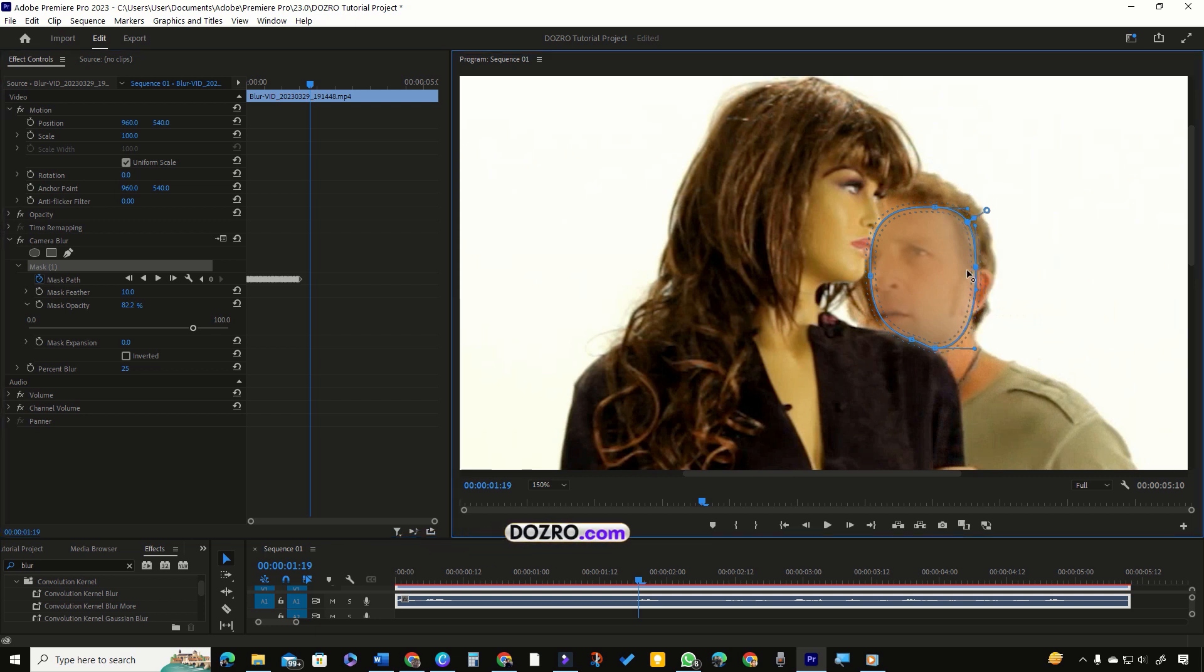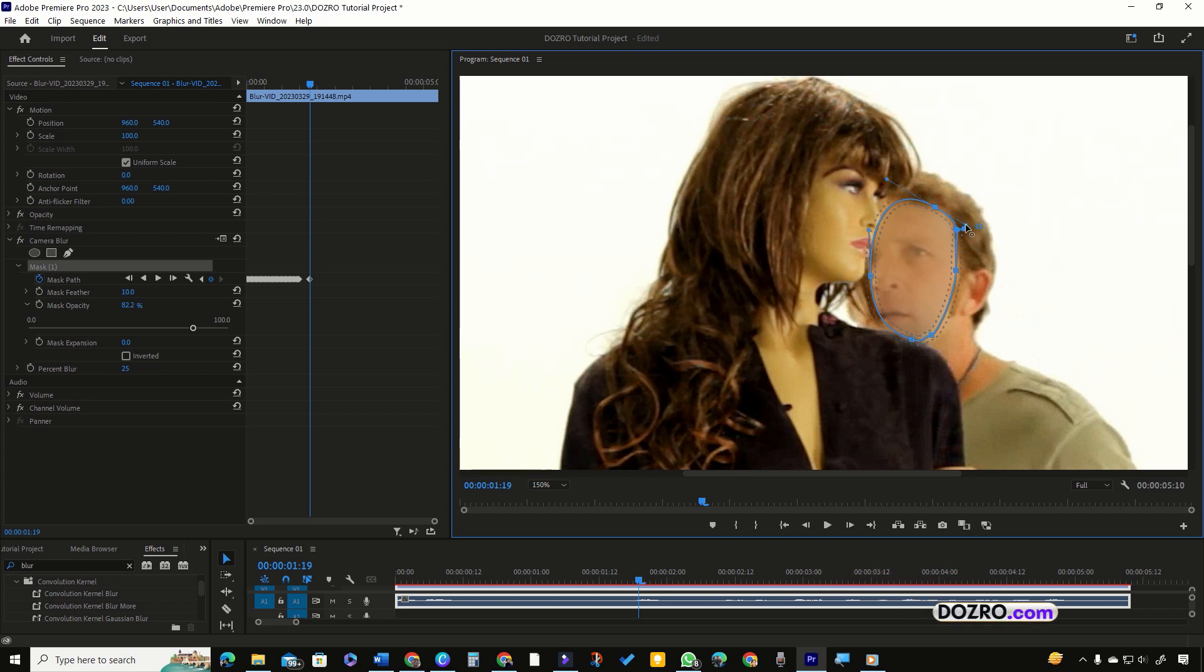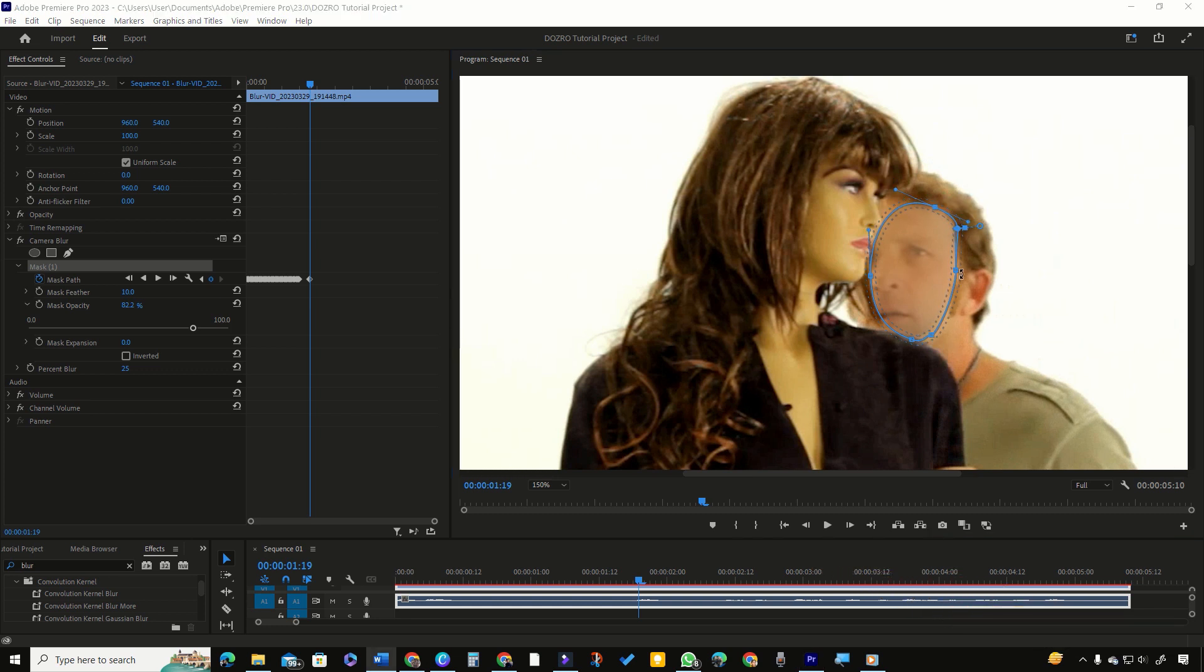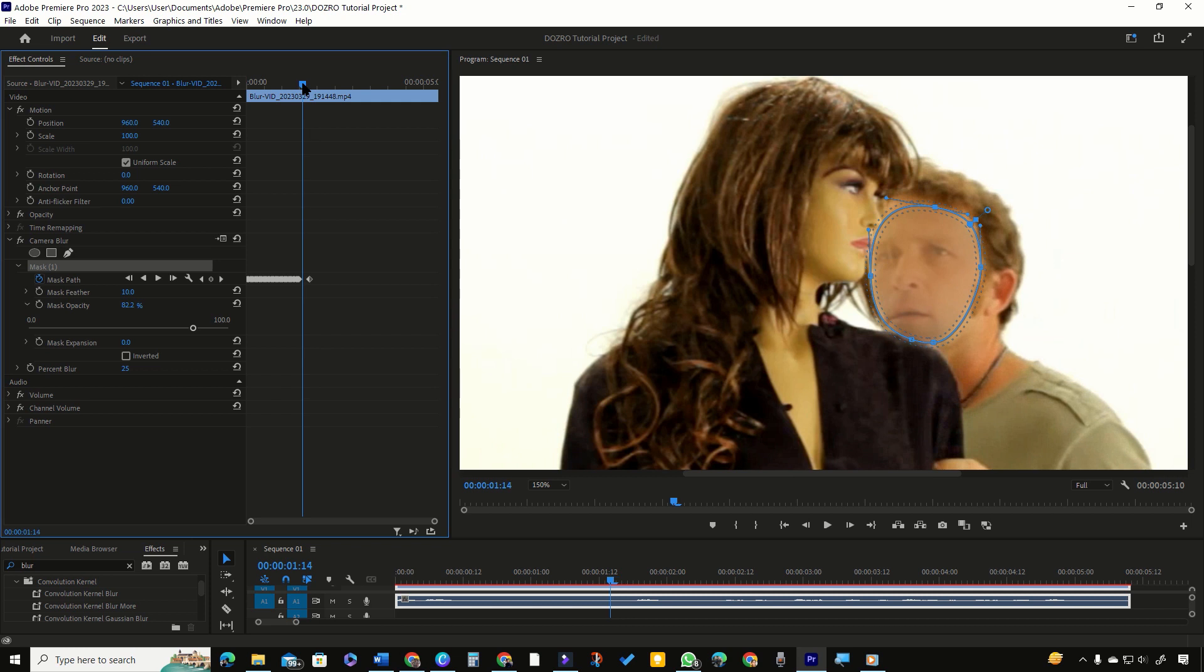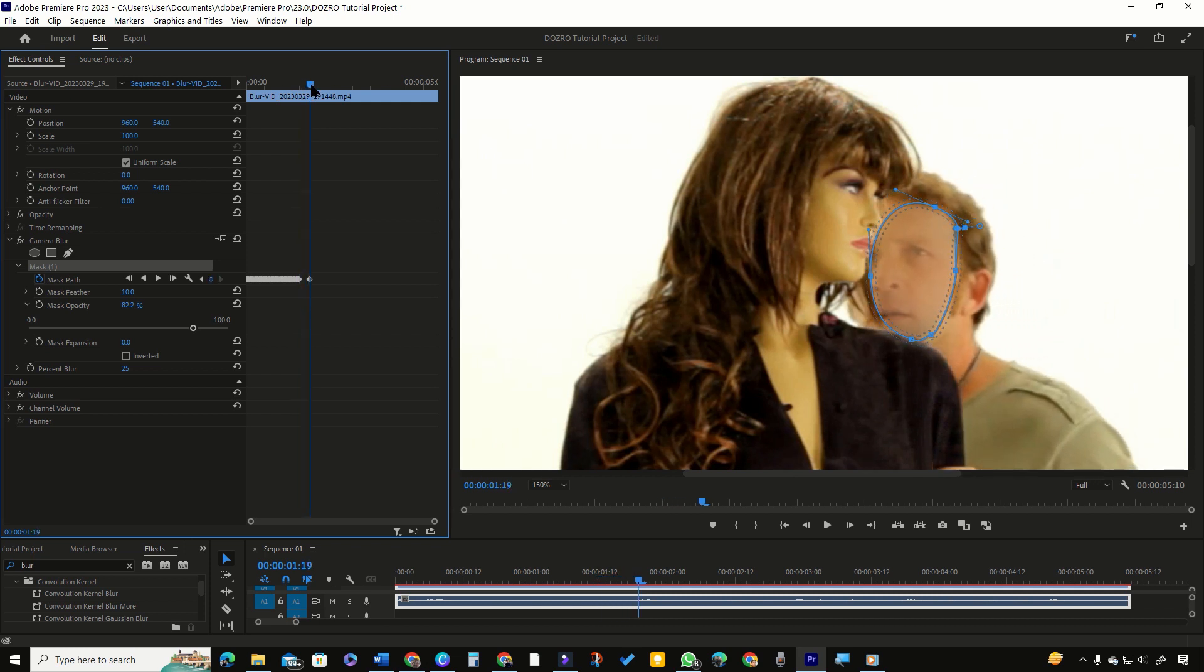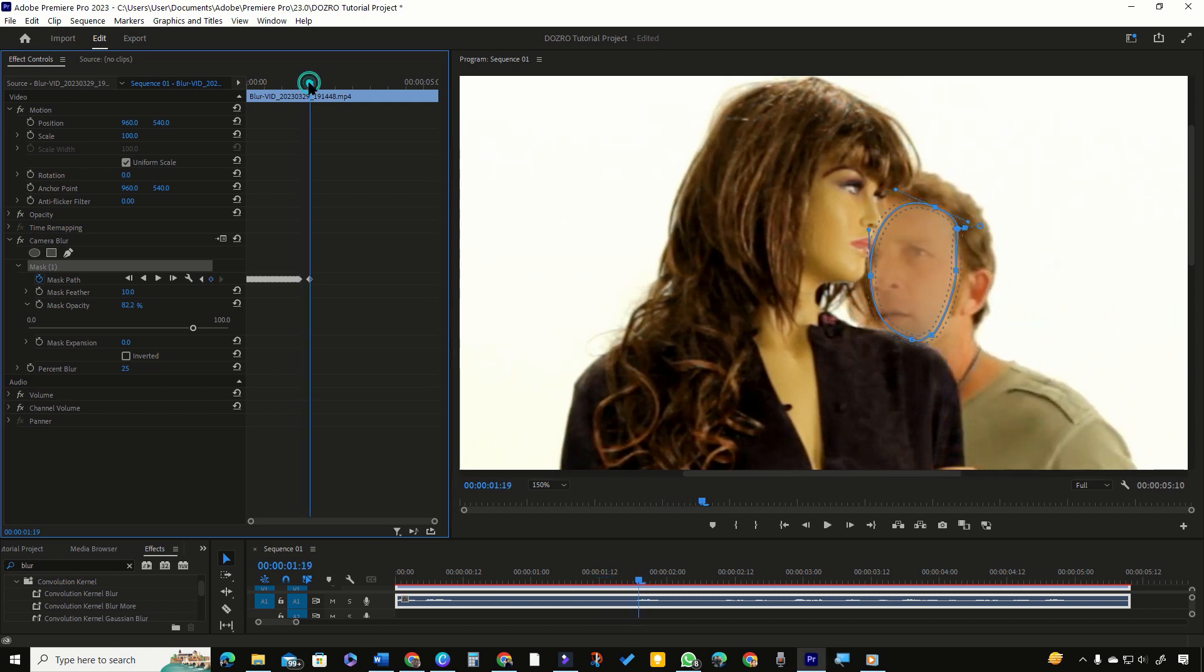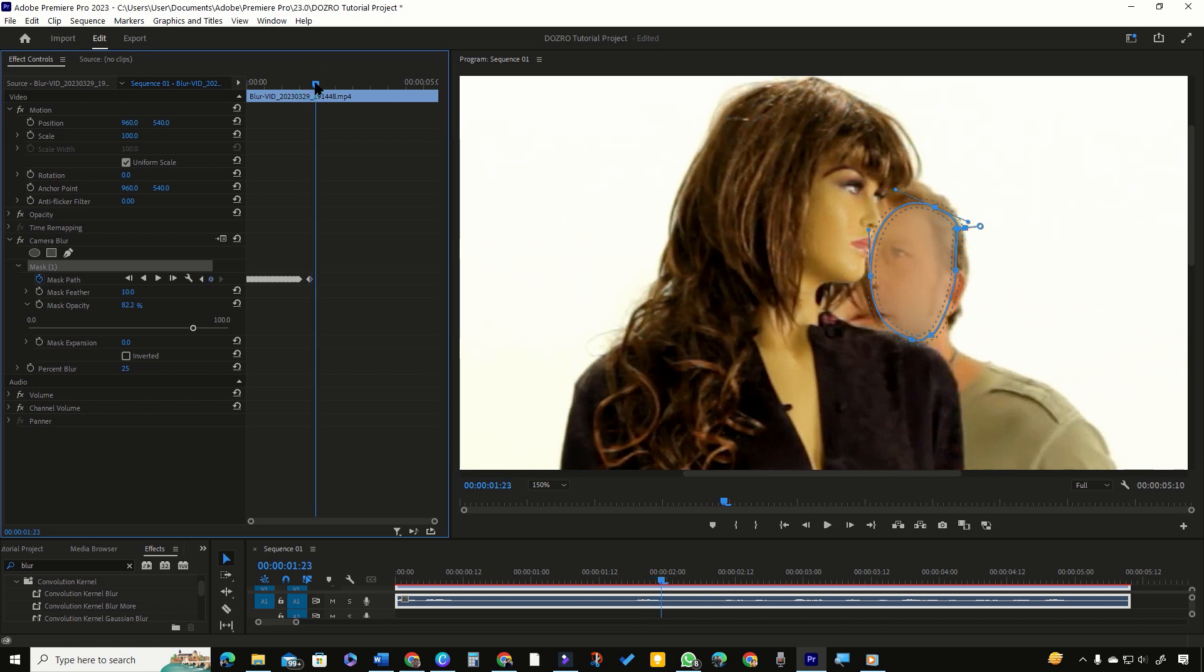You can notice that as I change the values of vertex points, Premiere Pro has created a new keyframe in timeline. In playback, you can see that the mask starts shrinking as the face moves forward. Now move the face a few frames forward.